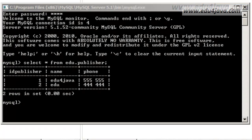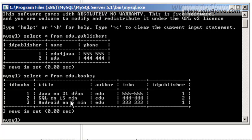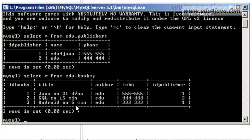We can also select all the registers from the books table and see them in the table like this. Here you can see I added one — Android in 5 minutes. We had Java in 21 days, SQL in 15 minutes, and I added Android in 15 minutes. They are all written by edu.